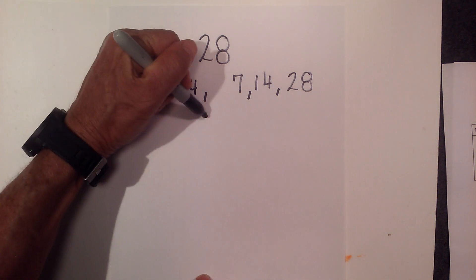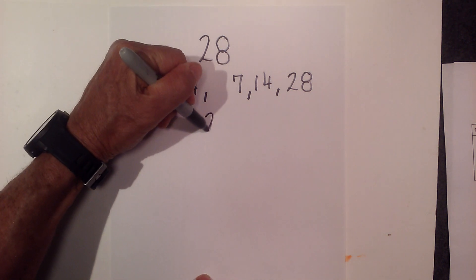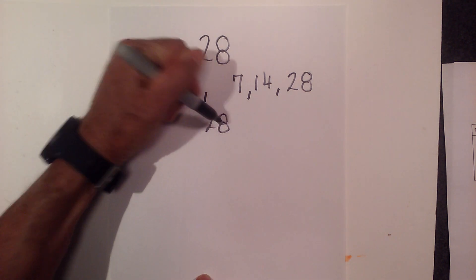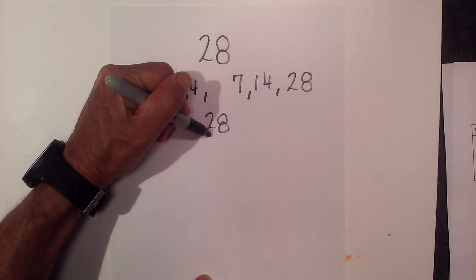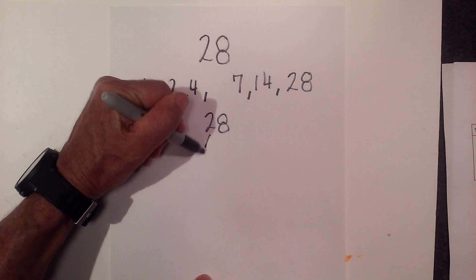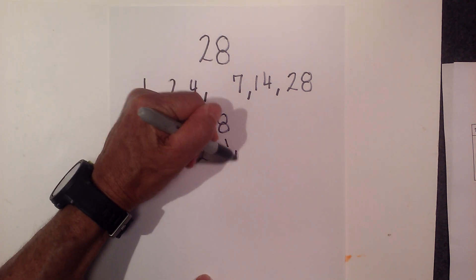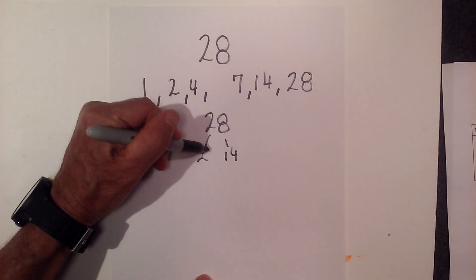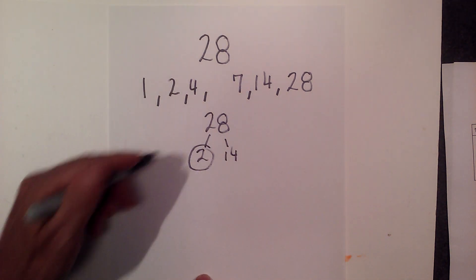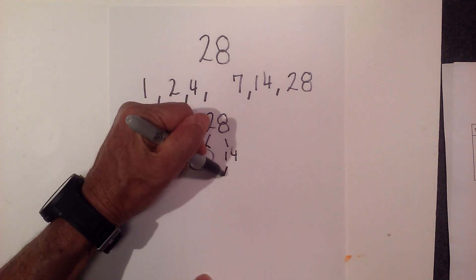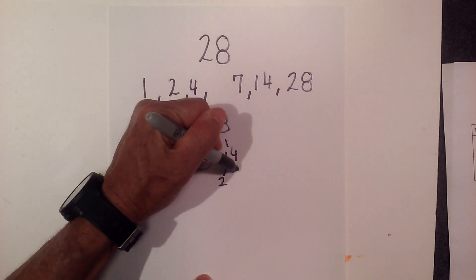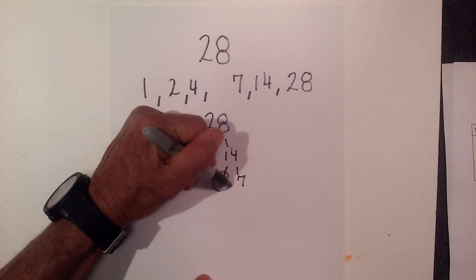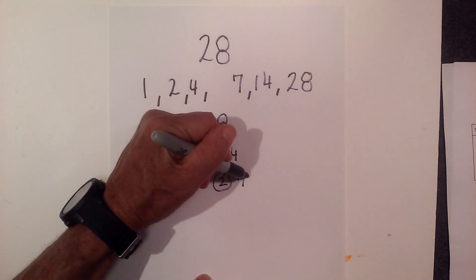Now to find the prime numbers, let's just create a factor tree. I think it's kind of fun creating these. 2 times 14 is 28. 2 is prime so I'm going to circle that. And then 2 times 7 equals 14. They are both prime.